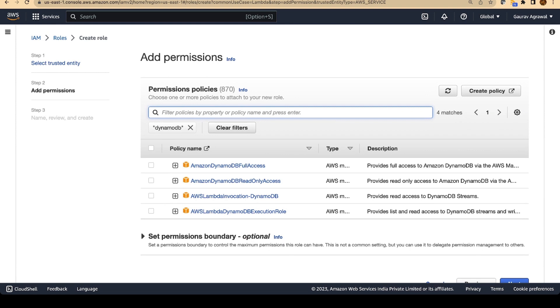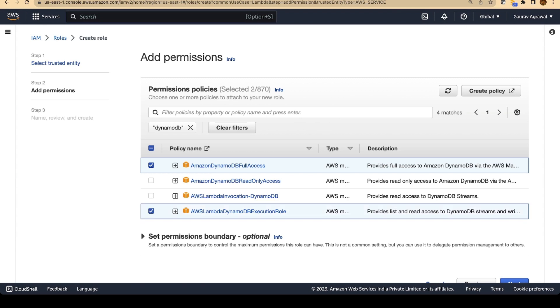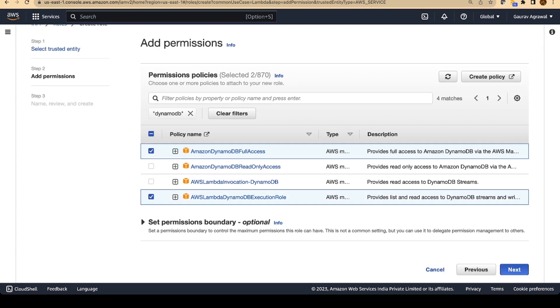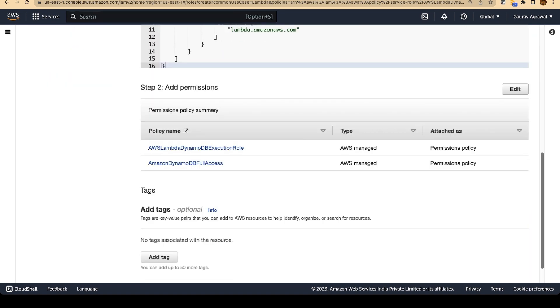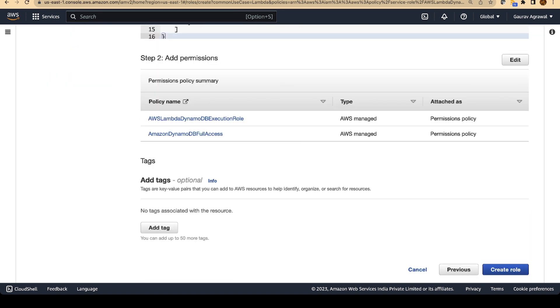You have to select two policies: DynamoDB full access and Lambda DynamoDB execution role. Click on next. Give the role a name Lambda-DynamoDB and create this role.